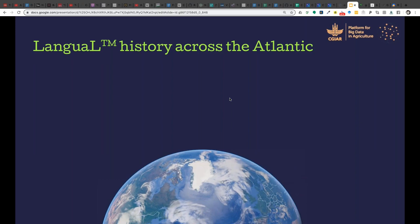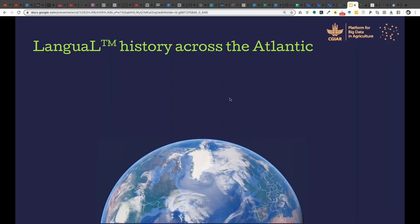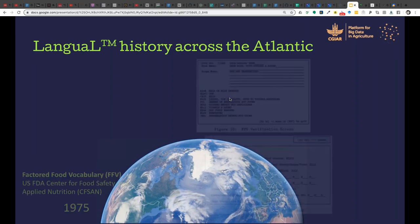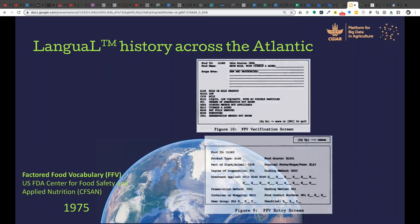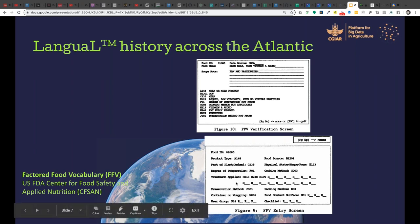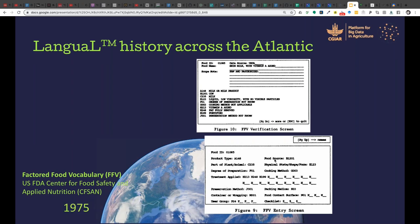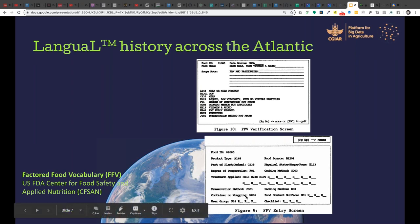This slide shows FoodOn's evolution from LANGUAL. It started as the Factored Food Vocabulary in 1975 at the US FDA. Already back then they were thinking of describing food by part of plant or animal, degree of preparation, preservation method, containers, cooking methods, food source plant or animal — codifying all of those things to describe a food sample.